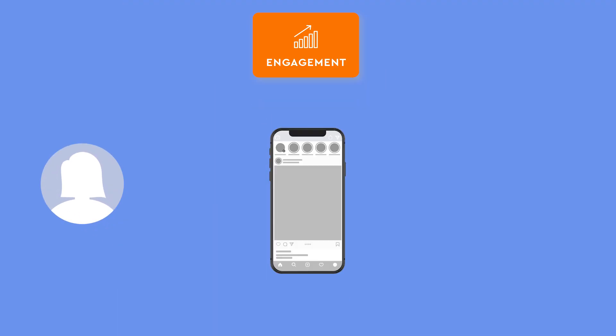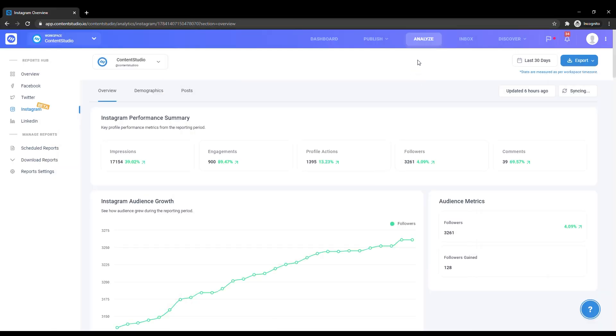Engagements are how your audience interacts with your content, which consists of likes, comments, and saves.